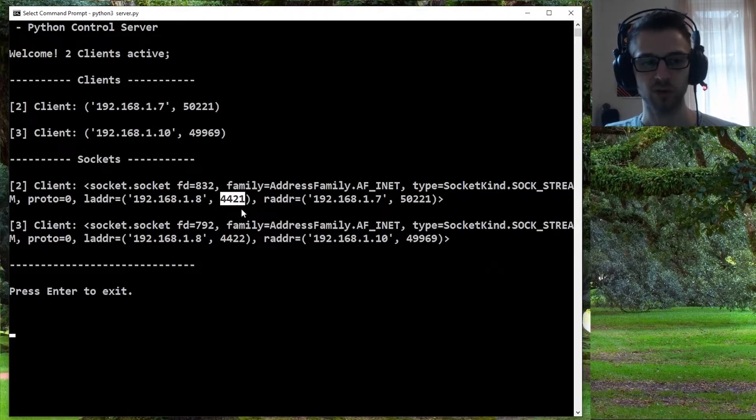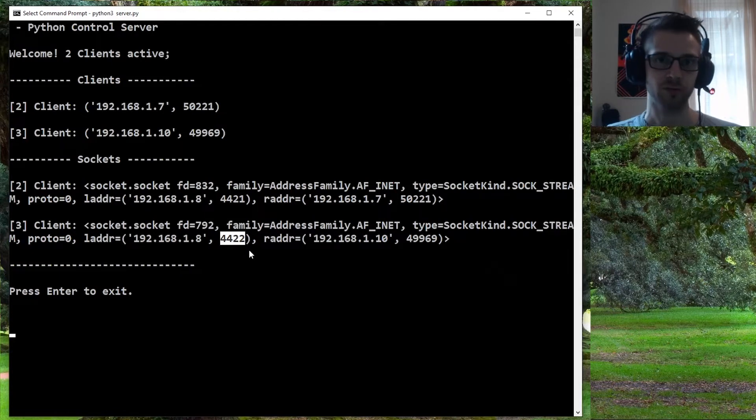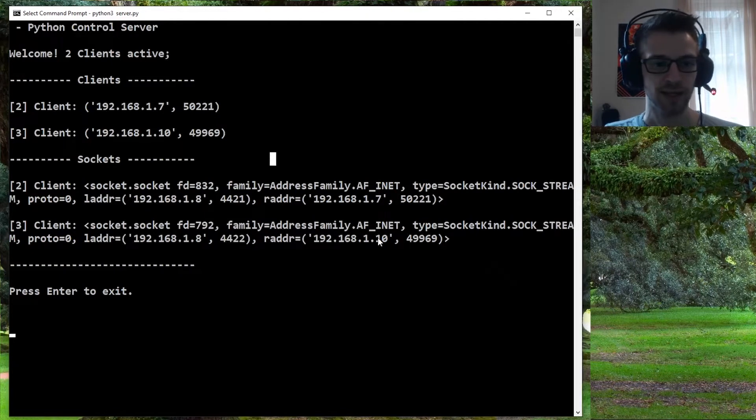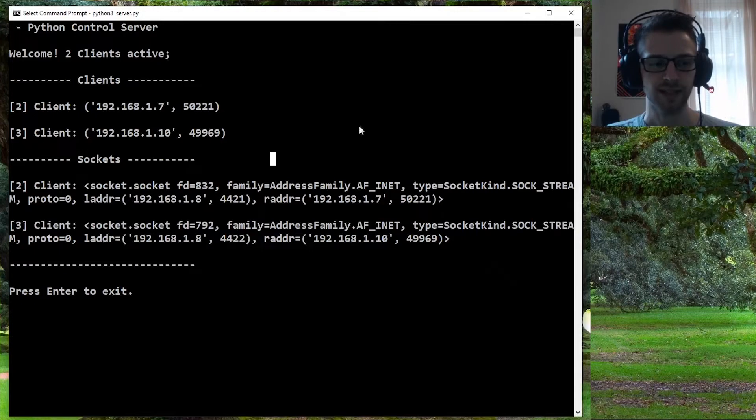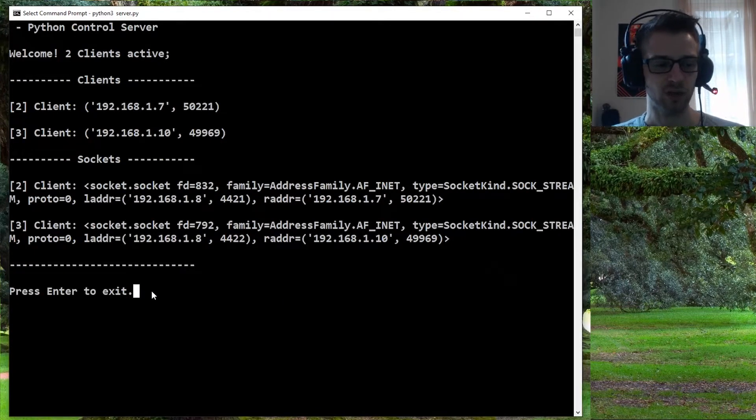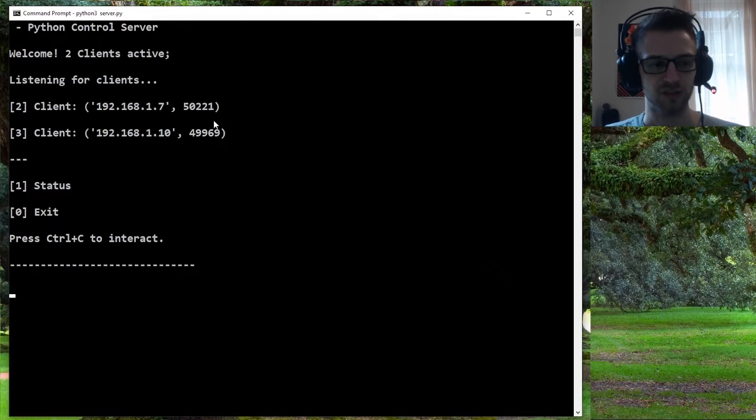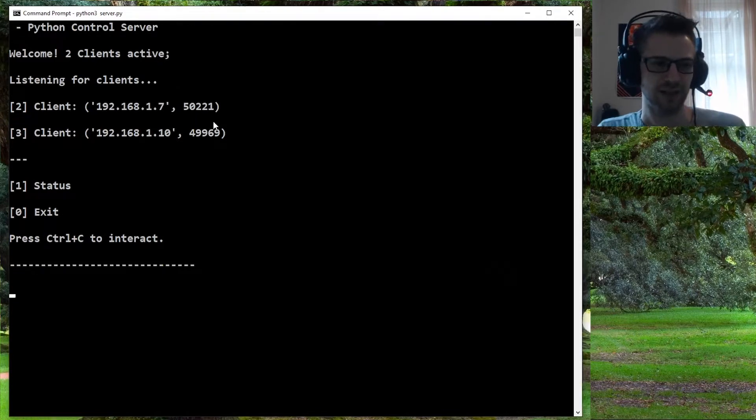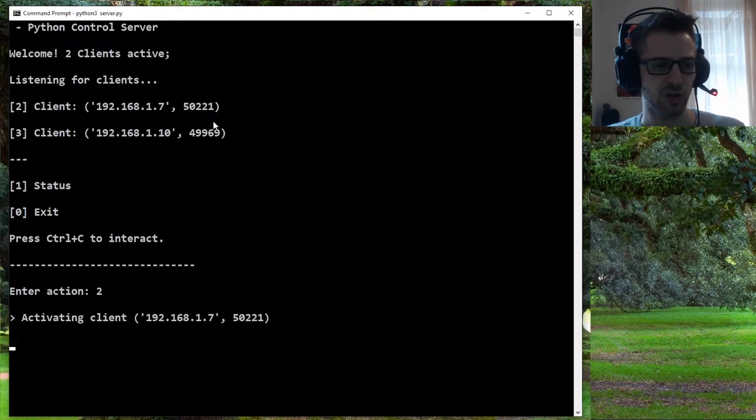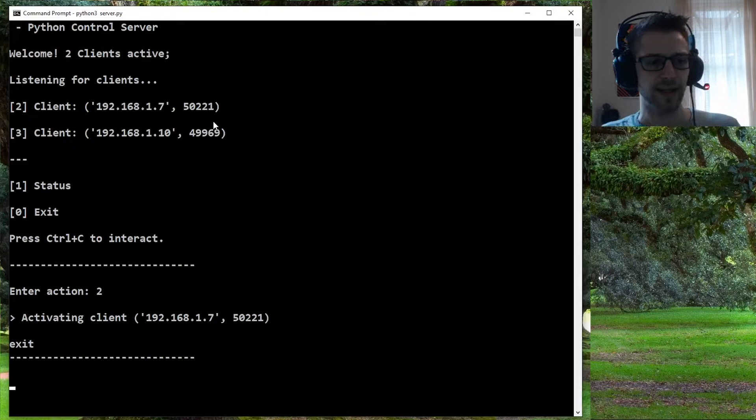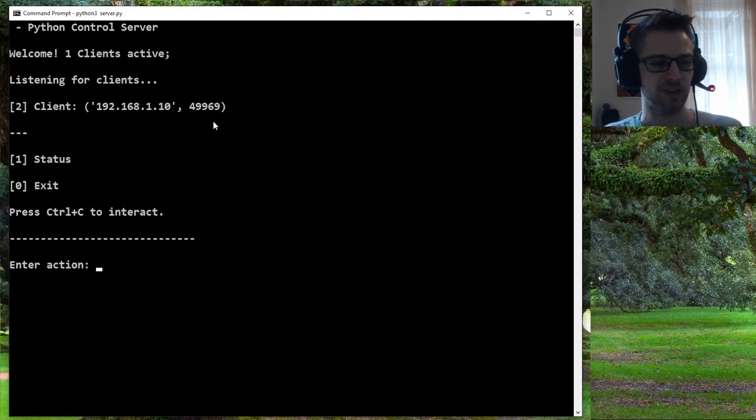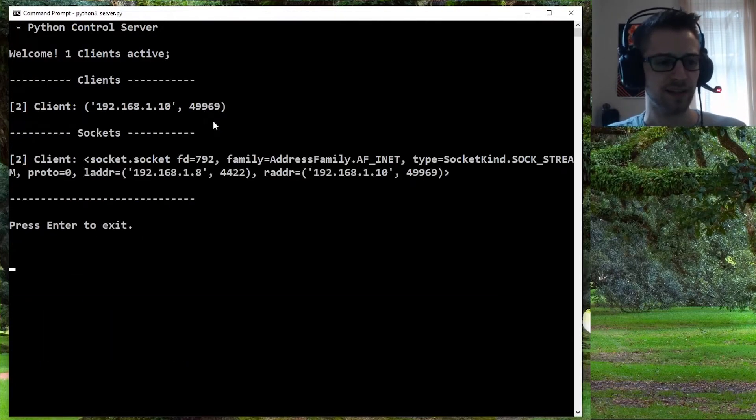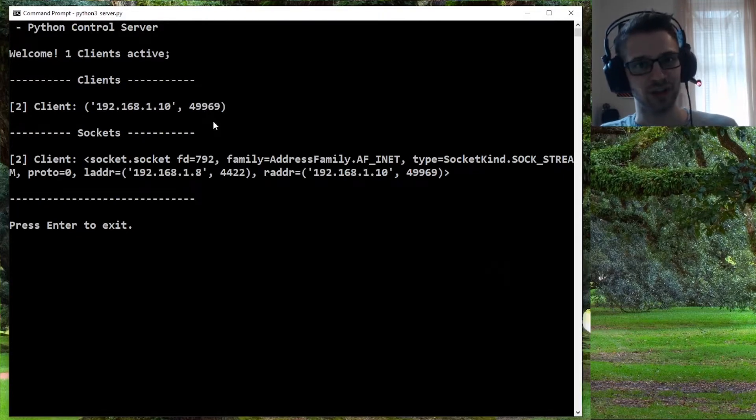You can see this one is on port 4421, this one is on port 4422, and yeah, this is all the info about these clients. Whenever you want to exit this screen you can do enter and you're going to notice the clients are still connected. Let's say you want to terminate a client—you can just go and do an exit command like that. Once it updates here in a few seconds and we do the status again, boom, that client's gone.